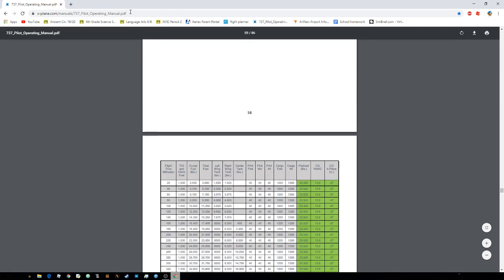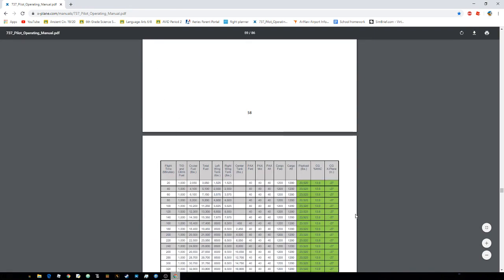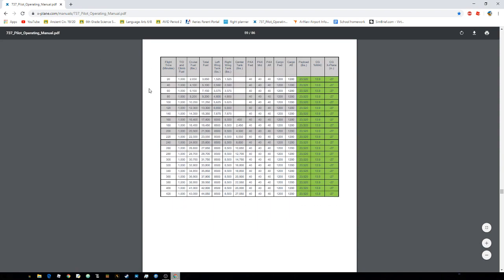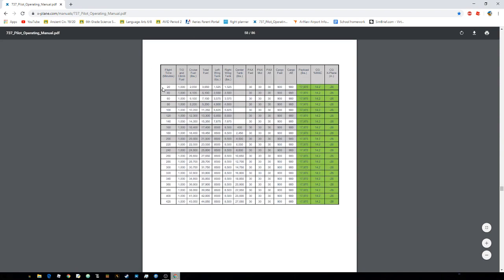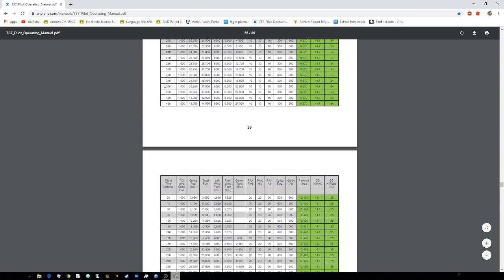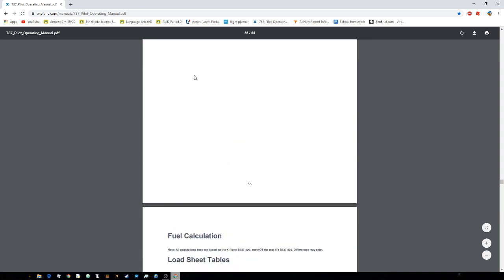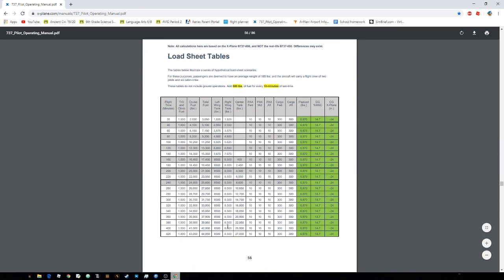And it's really easy. And keep in mind, this is for the 737-800. And I'll put a link to it in the description so you guys can find the manual. And it is page 56.